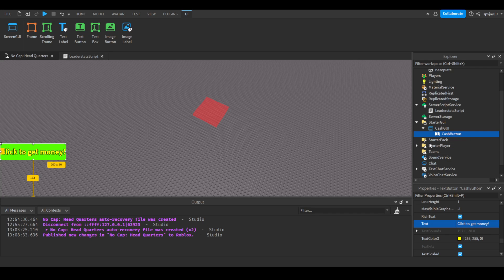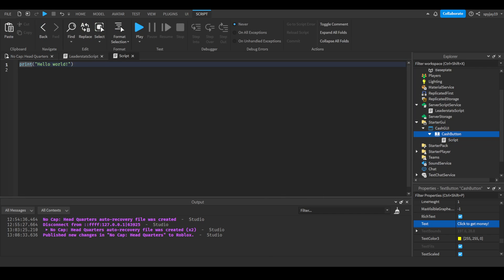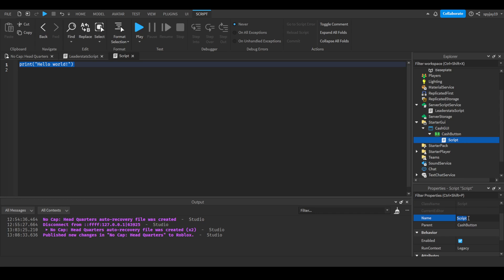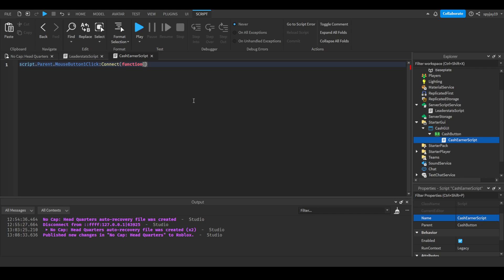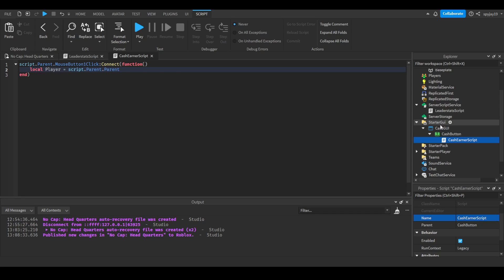Then we're going to insert, get, make sure it can be a server script. I'm going to say cash earner script. And then we're going to do script parent mouse click connect function. I'm going to do local player is equal to script. Now pay attention, dot parent, dot parent. Now in actual game instead of starter GUI it would be player GUI, dot parent, and then obviously the parent of the player GUI would be obviously the player itself, that's why it says data model.